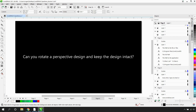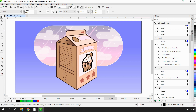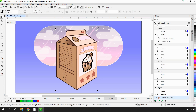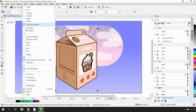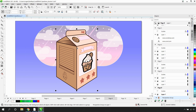Can you rotate a perspective design and keep the design intact? Perspective objects cannot be rotated as that would destroy the perspective grid. Once you have completed editing your perspective group, you can flatten the design and then rotate it. For example, if I select this element, you'll notice I do not have rotation handles. If I go to my Objects menu and down to Break Perspective Group Apart, clicking on that, I can now click on my element and rotate it.